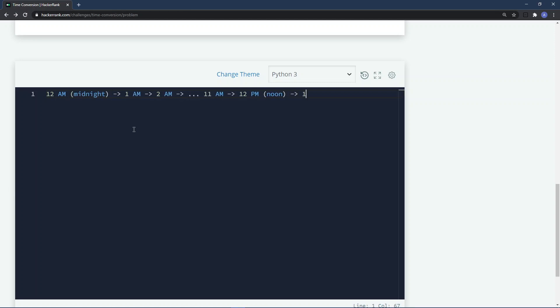After 12 PM you get to 1 PM, then 2 PM, and so on, and eventually you get to 11 PM and then back to 12 AM again, which is midnight. That's 24 hours in a day — it goes from 12 AM all the way through 12 PM at noon and back to 12 AM.